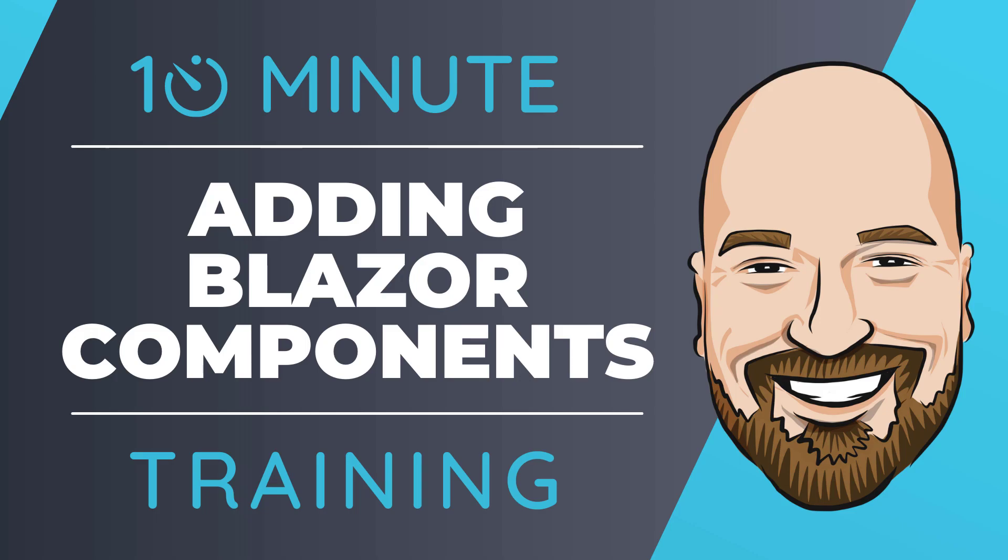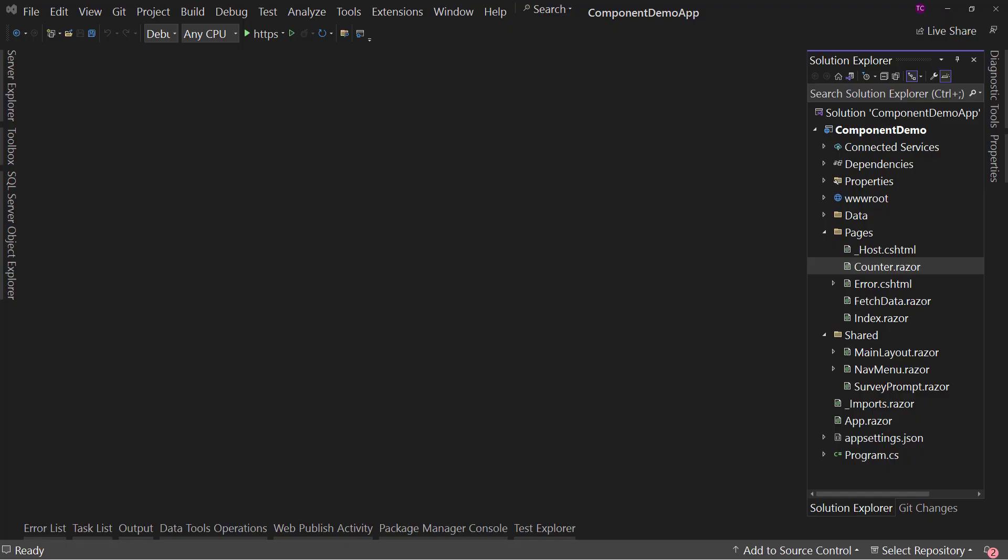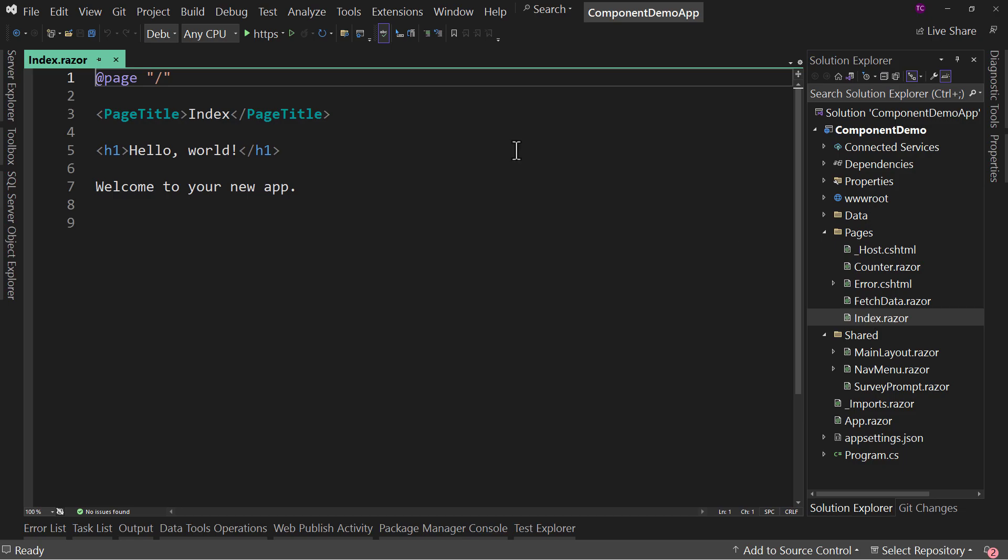Let's dive right into the code. Now, I have created for us the basics of this code. This is just a basic template. The only thing I really changed was on index, I took off the survey just to make it a little clearer.